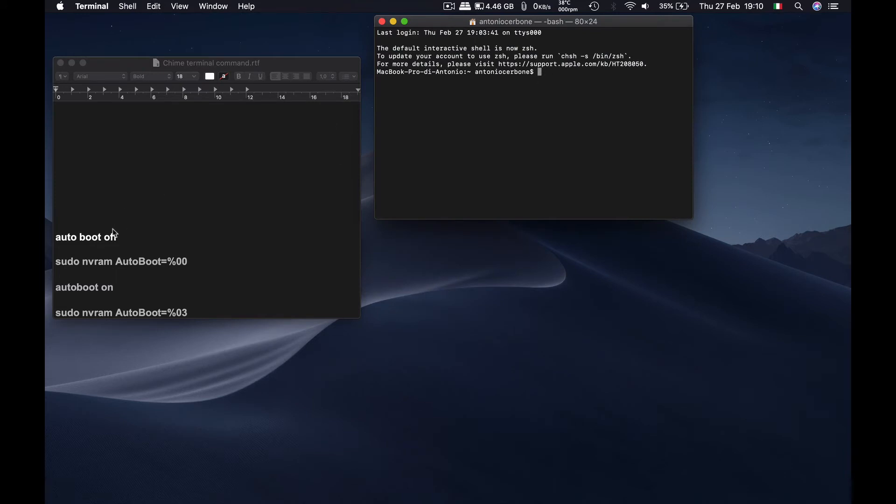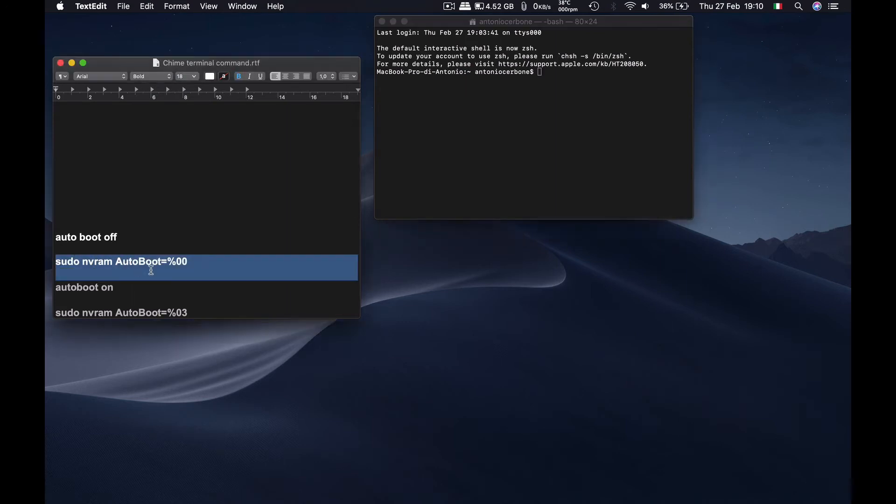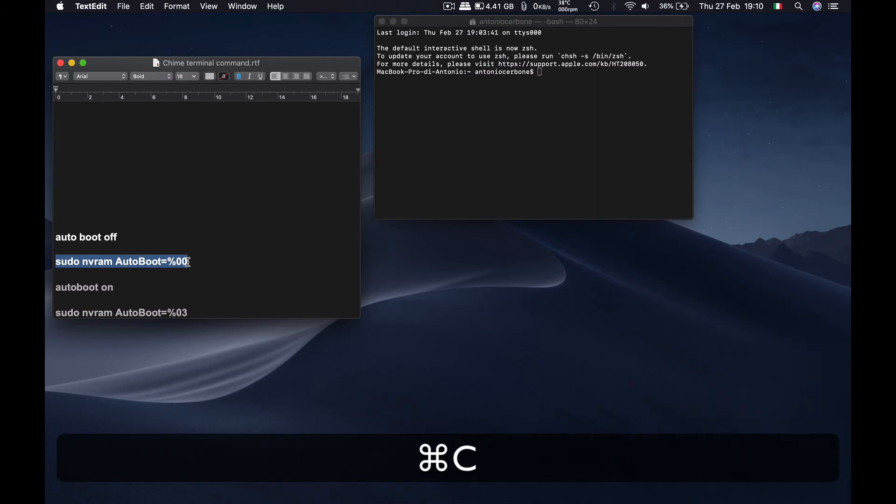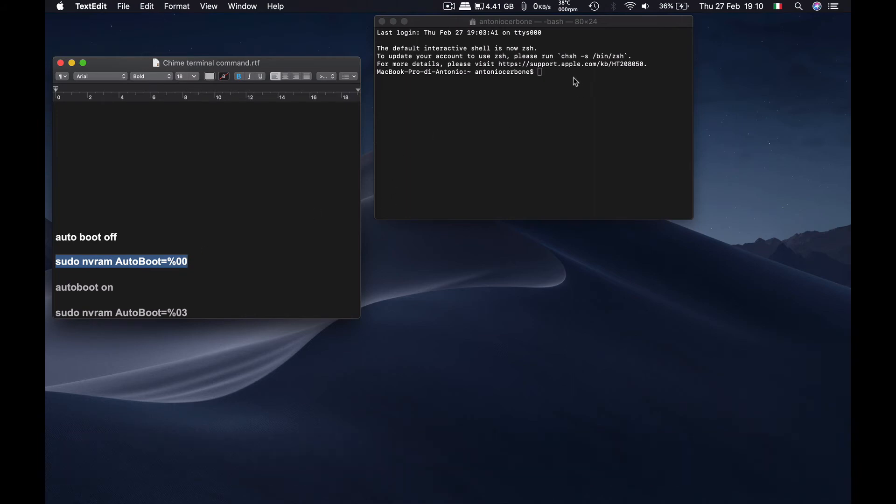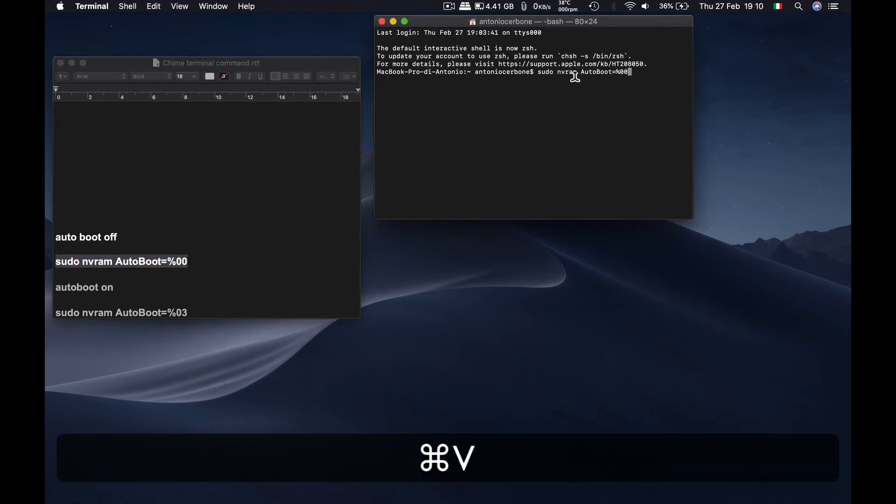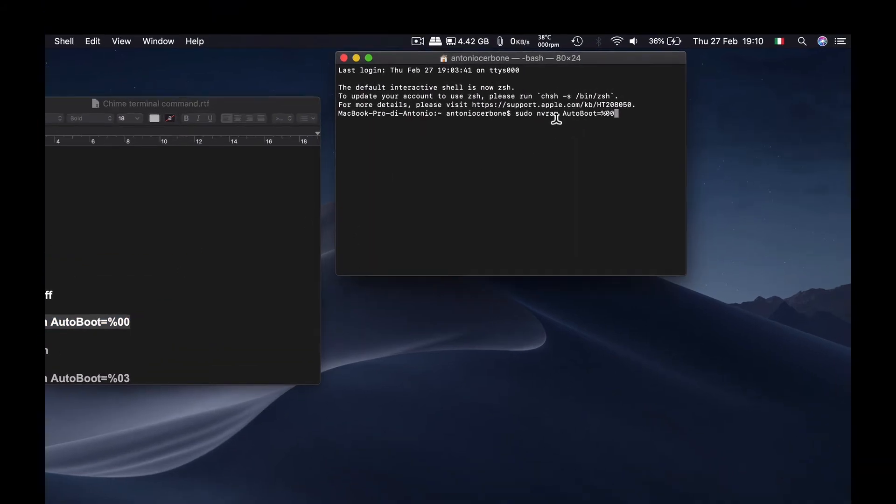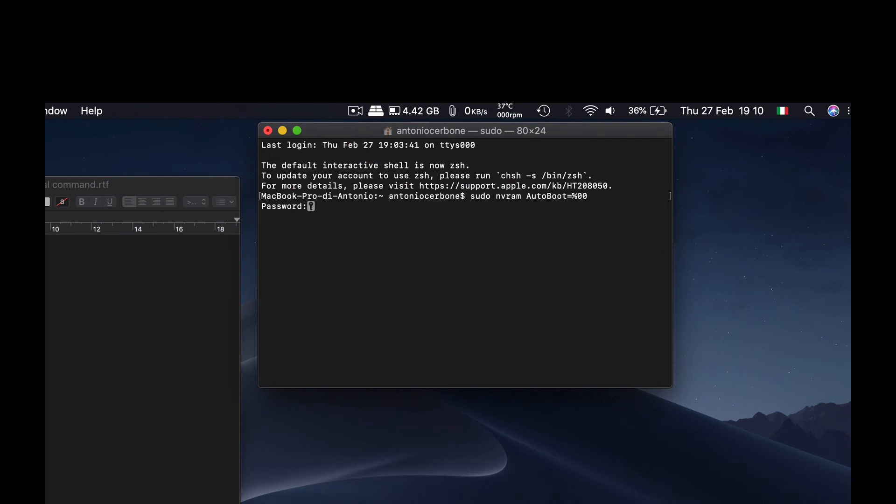And let's type in this command to disable the auto boot. Let's copy this and go back to terminal and paste it. Press enter and your password. And there you are. It's done.